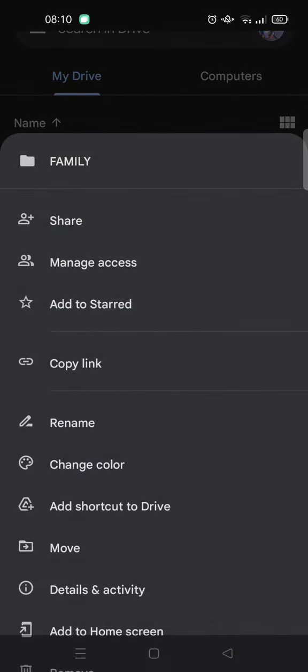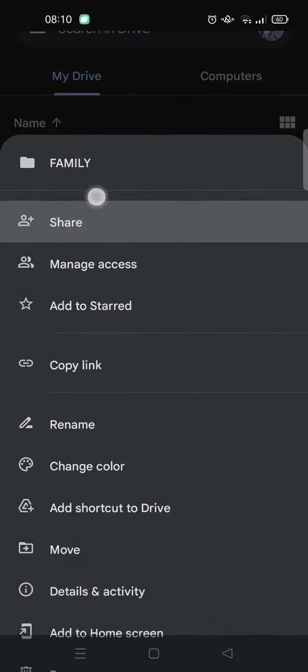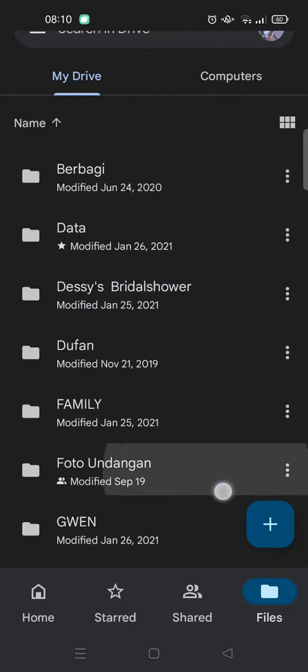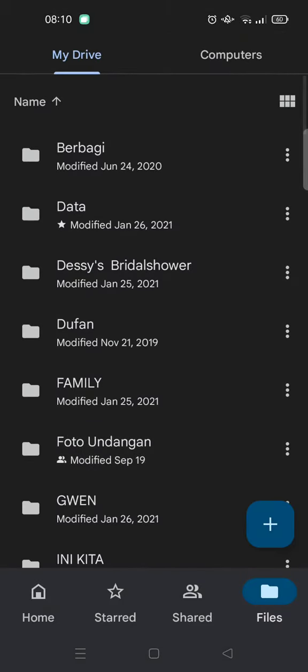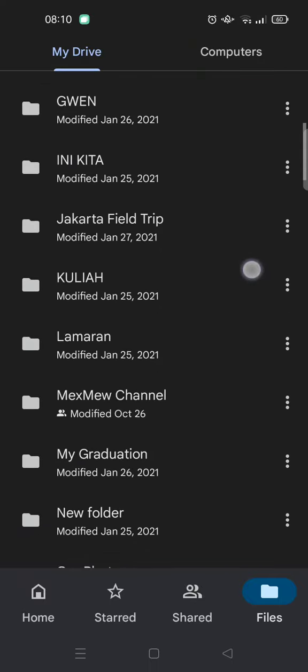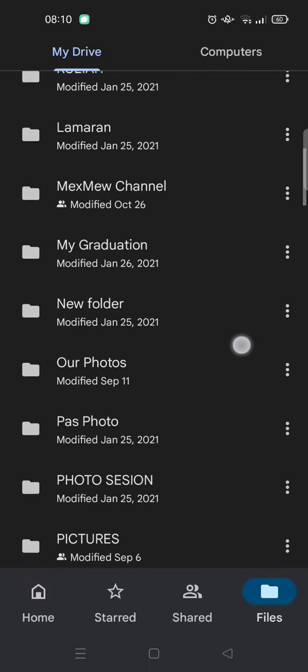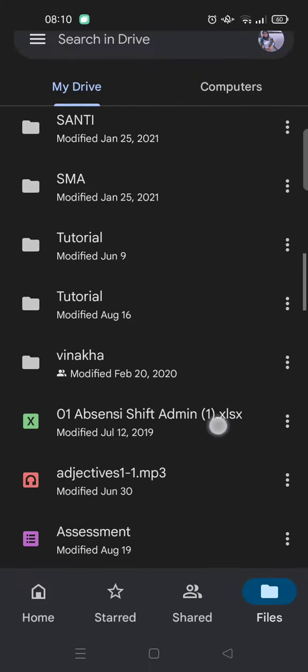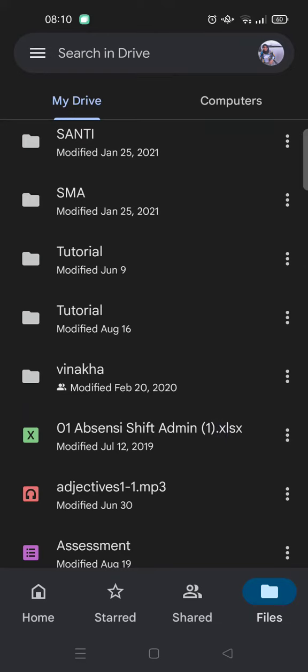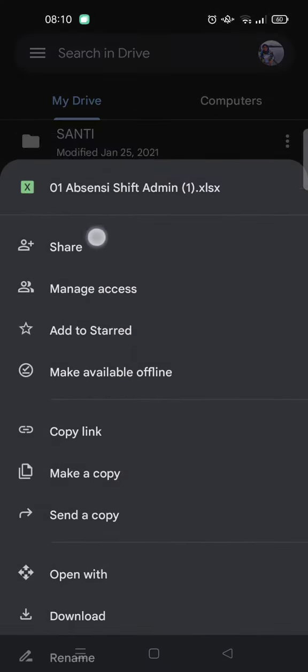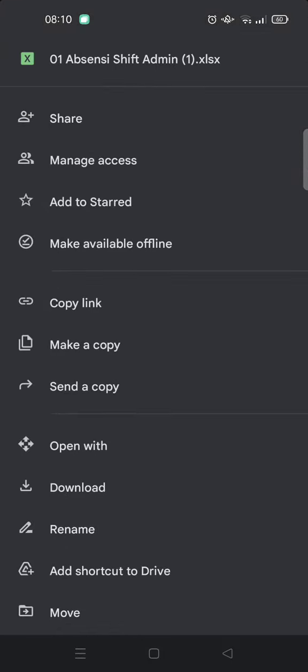But if you want to share a file, I'm going to find a file first. For example, this one - just click on the three dots icon, and here you can also find the share icon or button.